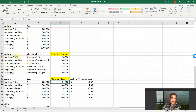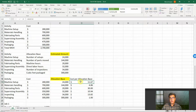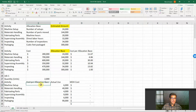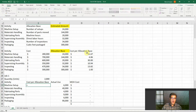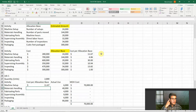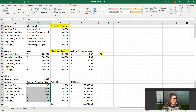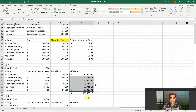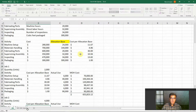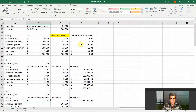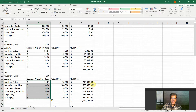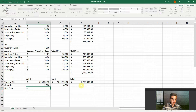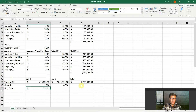Here we have the cost allocation base for machine setup. For job number one we produce 2,000 units — this is our actual use. Our cost per allocation base for the first activity is 11. For job number two, we have the same cost per allocation base. Our costs total to 655 and, if we go here, job number one's unit cost is 327.